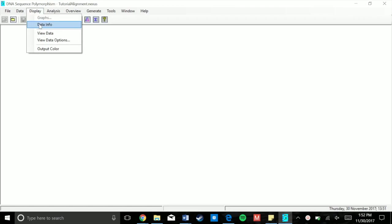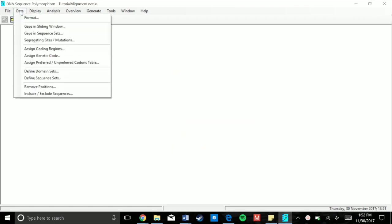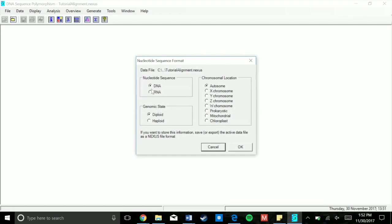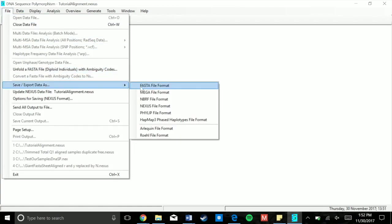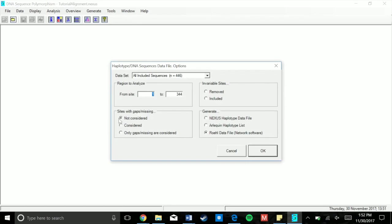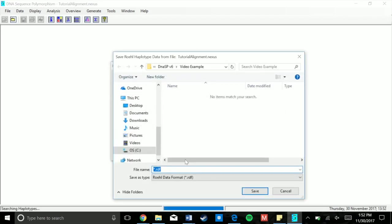Close the info window, then press Data, then Format. A window called Nucleotide Sequence Format will open. DNA SP will usually assume you're using nuclear data, which is diploid — but for mitochondrial DNA you'll need to change it to haploid and change Chromosomal to Mitochondrial. Make sure DNA is selected, not RNA. Since we're making a network, all we need to do is export our RDF file. Go to File, Save/Export Data, select the RDF file format, don't consider sites with gaps, remove invariable sites, and export as an RDF data file — which is labeled as what you need for Network. Click OK, save your file, and you have what you need.